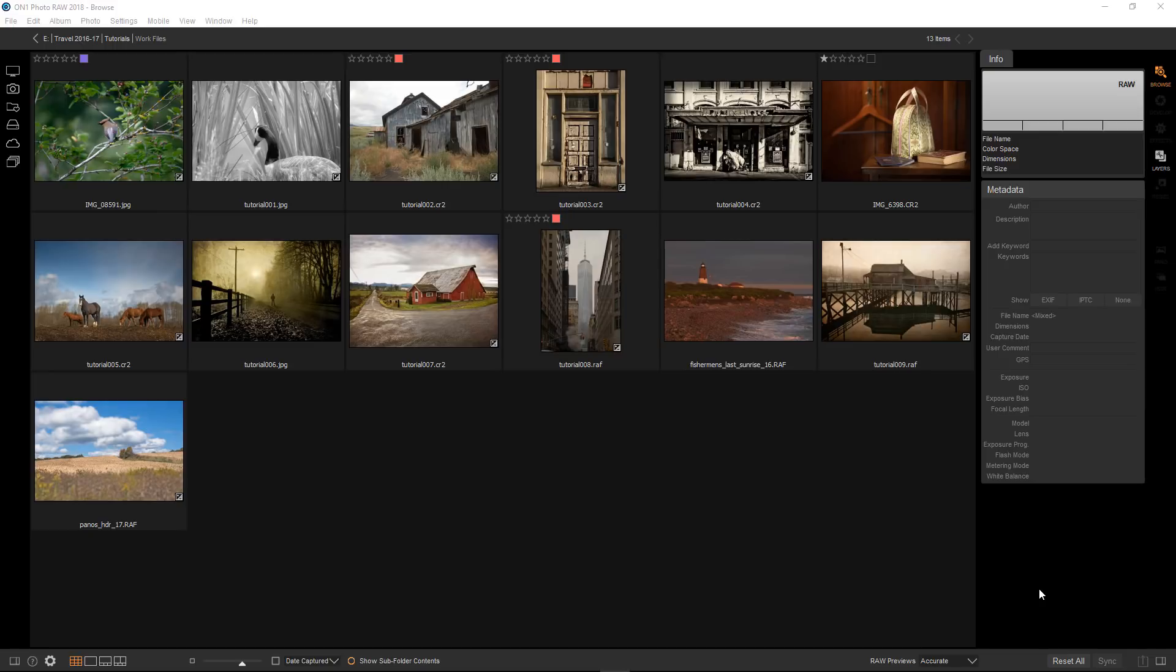In the past few tutorials we've learned about some pretty powerful masking tools. In fact, using masking with effects and local adjustments is what makes On1 Photo Raw shine, so it's very important to understand everything it offers if you really want to get the most out of the software.